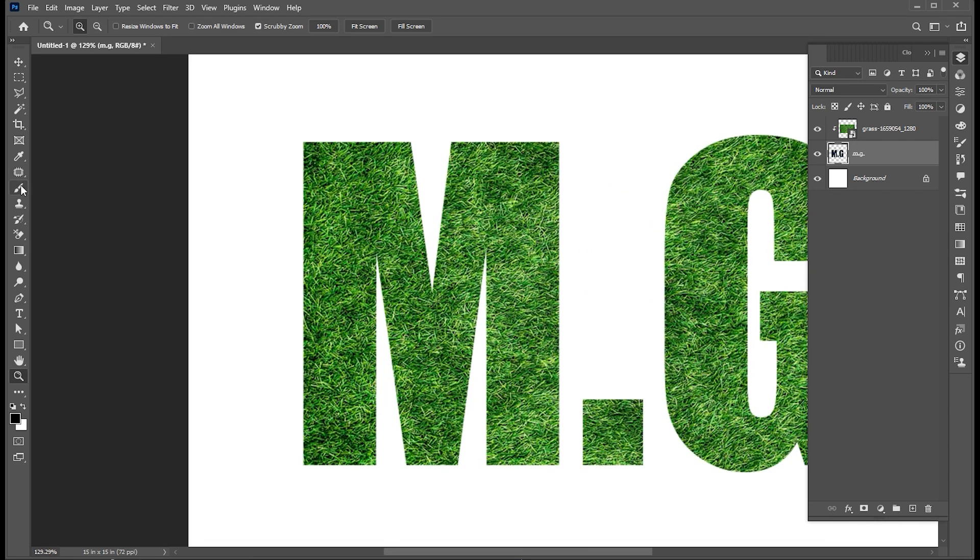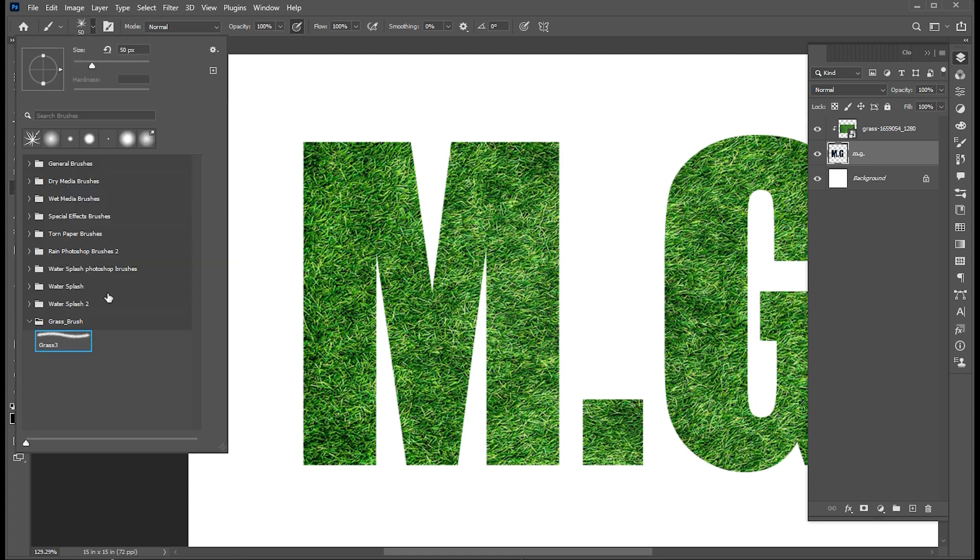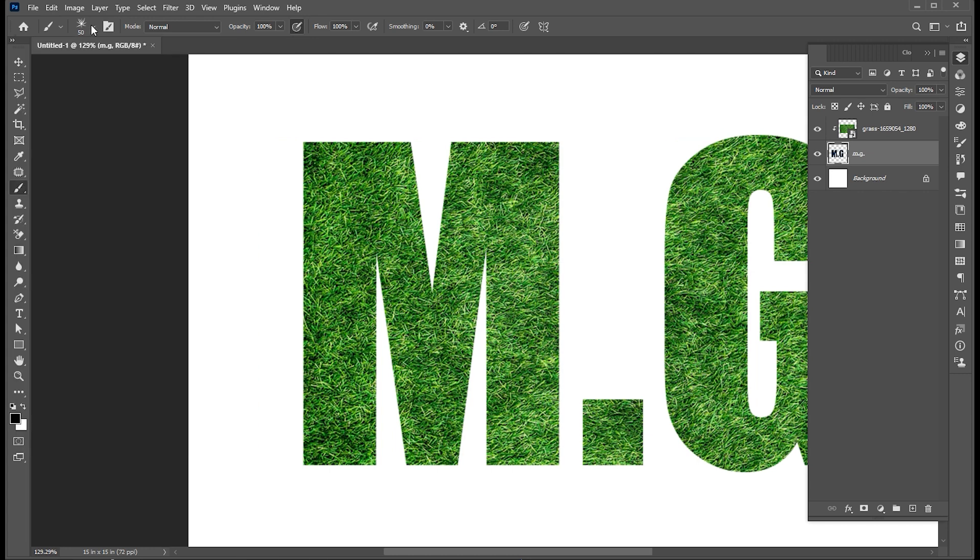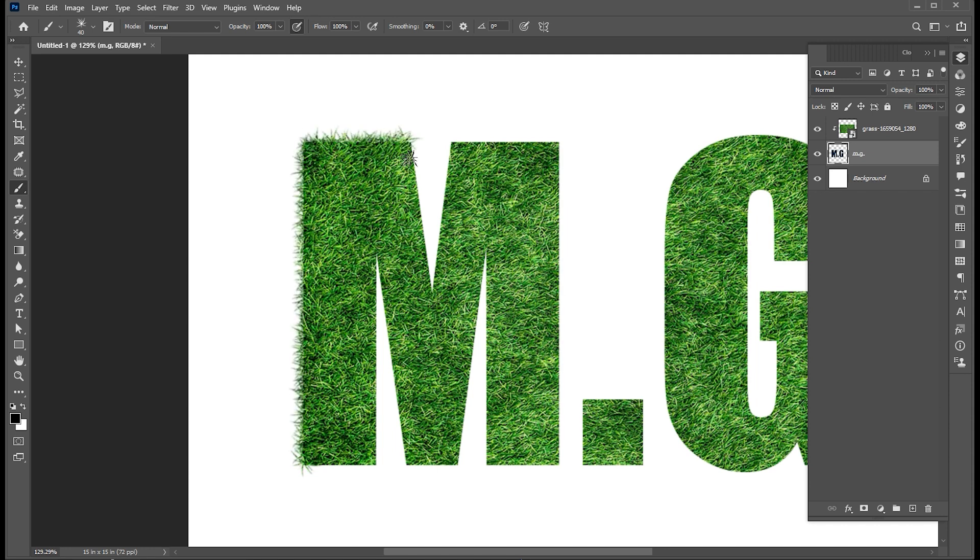Now go to Brush Tool. I am using this grass brush, link to this mentioned in the description. Adjust its size, click on it, hold the Shift button, and click on Second Point. And follow me in that process.